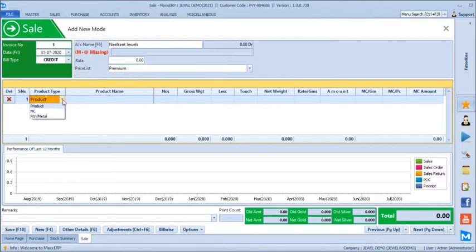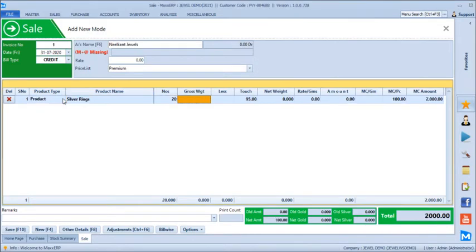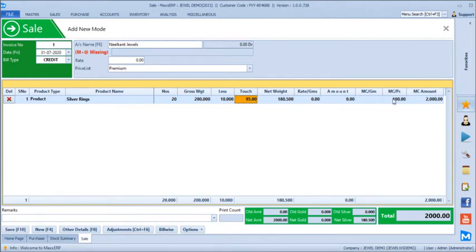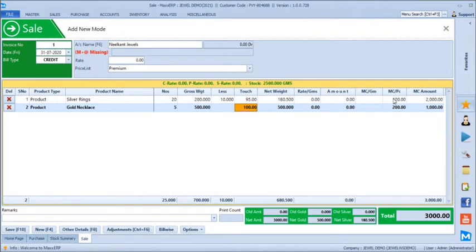There are three options on the sales line: selling a product, billing for making charges like hallmark charges, or returning bar metal to adjust against the bill. We will take silver rings — 20 pieces, 200 grams, with optional stone charges deduction of 10 grams. The touch of 95 for premium clients for silver rings is loaded automatically. We can also add gold necklace — 5 pieces, 500 grams, with a touch of 100 as per the premium price list, and 200 rupees making charges.